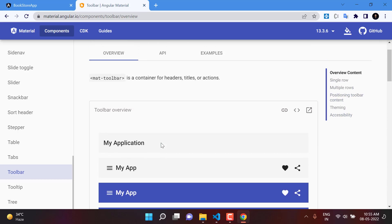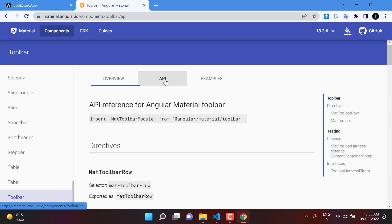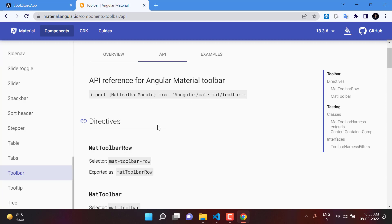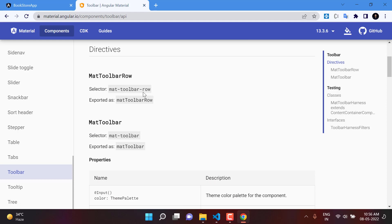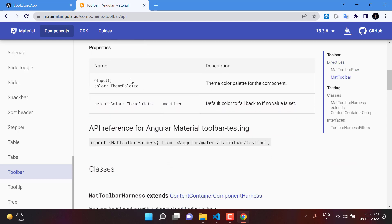If you want to use anything from Angular Material, you need to import the corresponding module. The details of this module are available under the API section. To use the toolbar, you have to import the MatToolbarModule. All configurations required for the Angular Material toolbar are listed there, including selectors and exported-as names. You can also provide colors — the default colors are listed there.